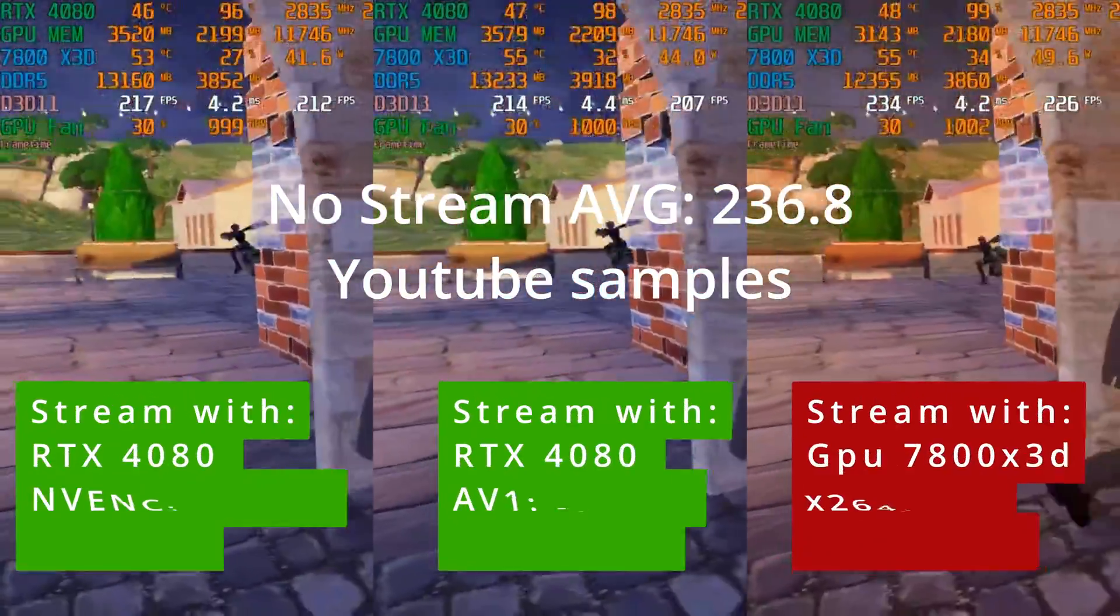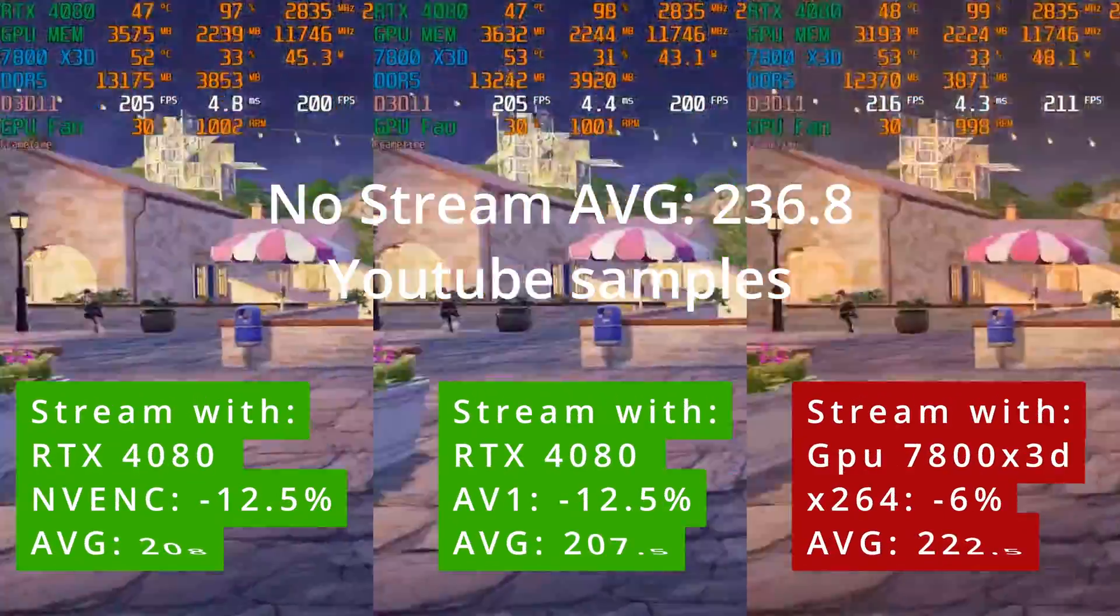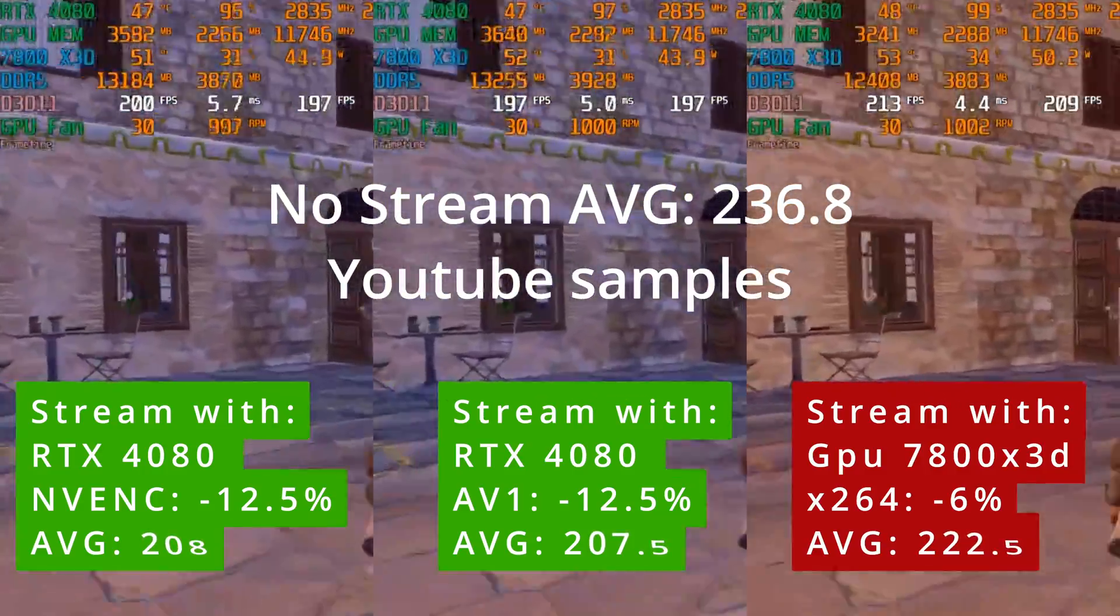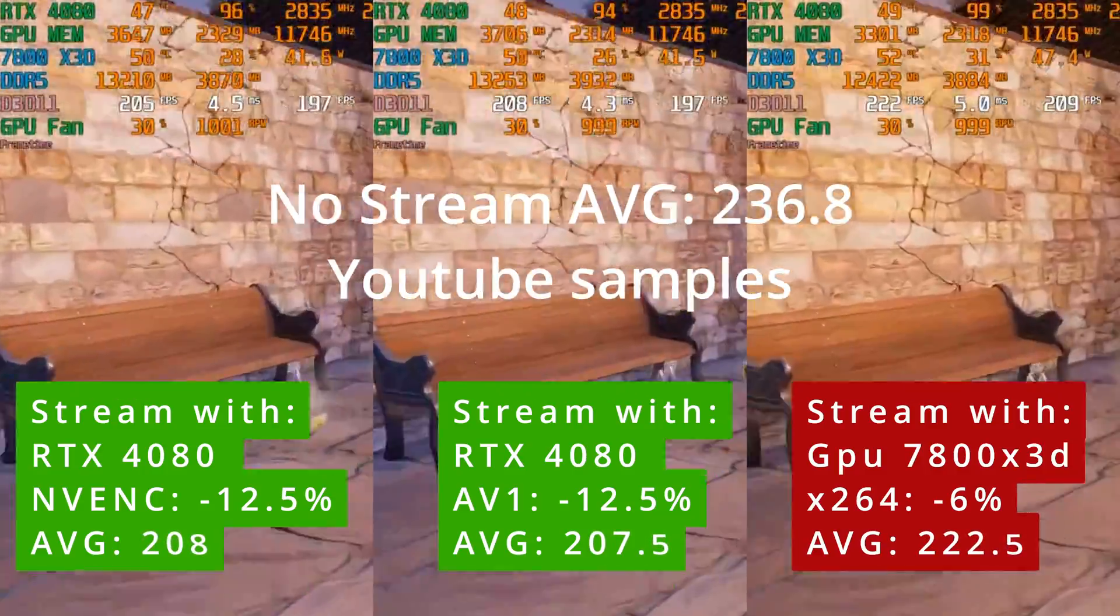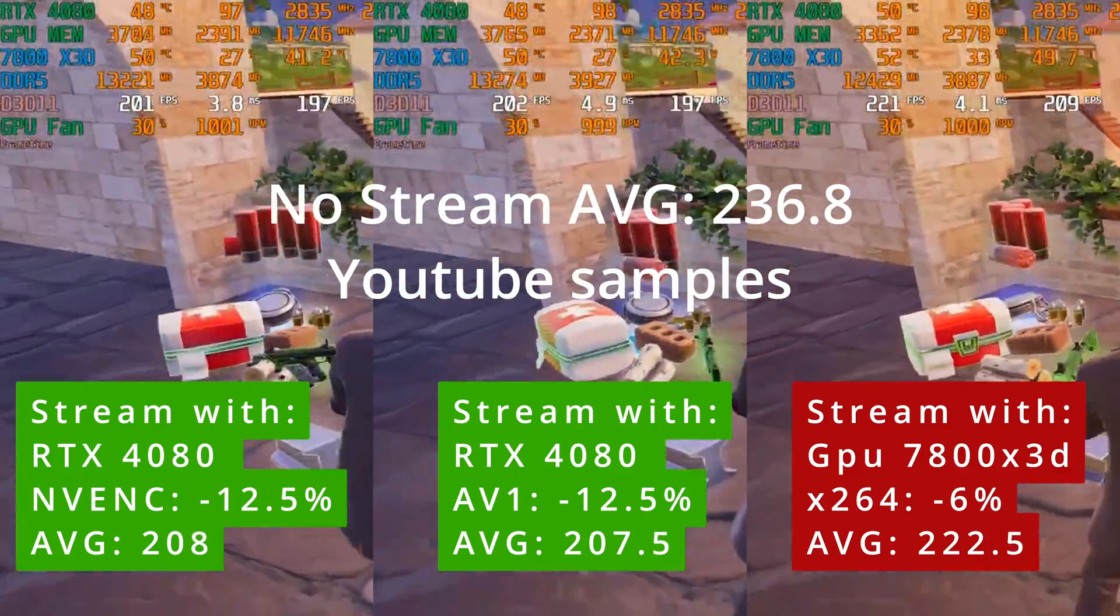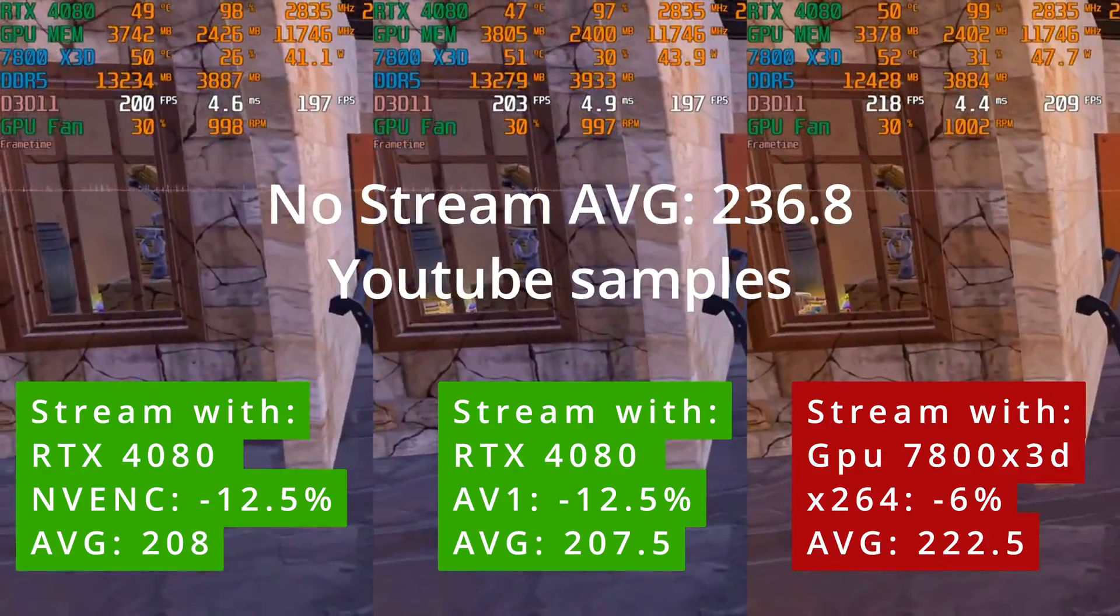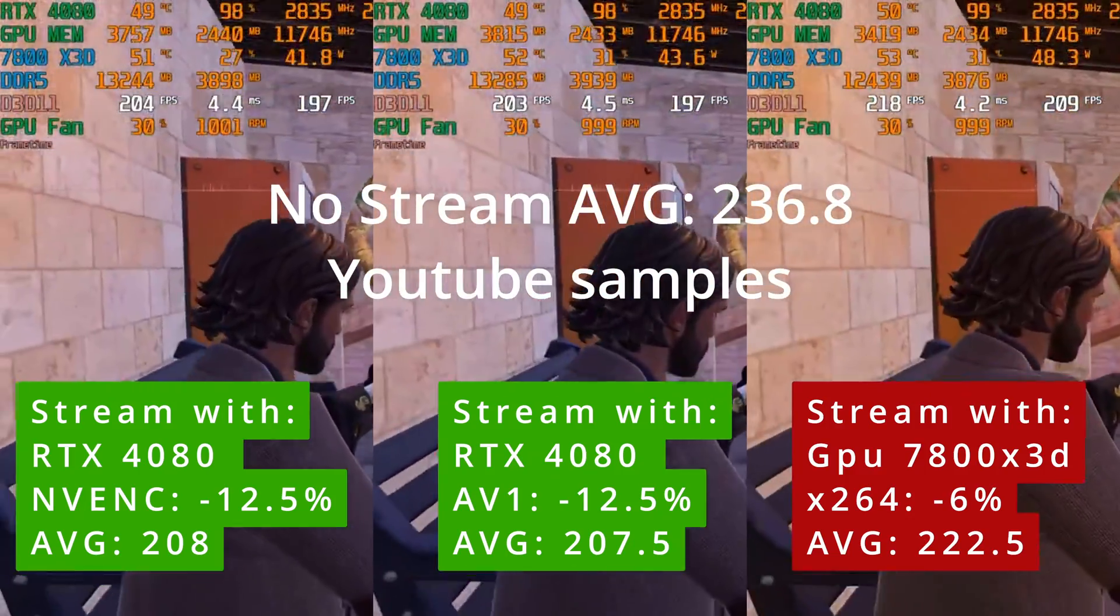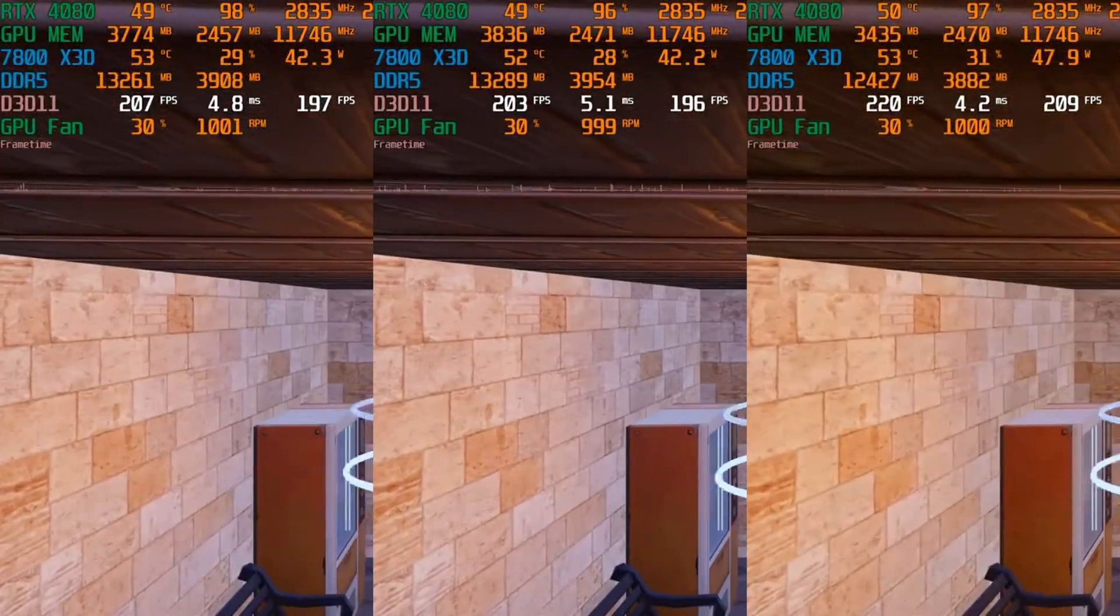In Fortnite, when gaming and using at the same time the 4080's Nvidia encoder or the AV1 encoder to stream, we lose around 12.5% performance. But by using the integrated GPU with x264 encoding, it lost only 6% compared to when not streaming. A smaller performance loss while using the integrated GPU.